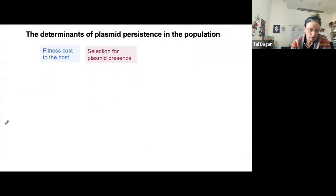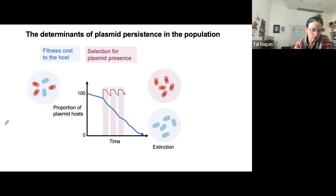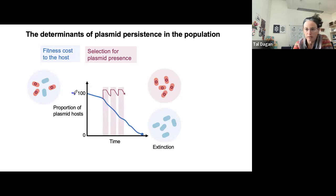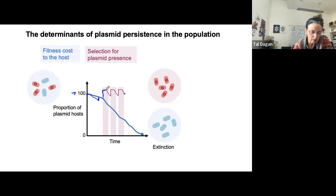The view on the determinants of plasmid persistence in the population is that we have an interplay between the effect of the plasmid on the host fitness, and this may depend on the environmental conditions. If we take the example of an antibiotic resistance plasmid, starting in the lab with 100% hosts carrying the plasmid, in the absence of selection we would expect the plasmid to decrease in frequency due to its negative fitness effect on the host, but with selection — for example via antibiotics — we would see the plasmid frequency going up.